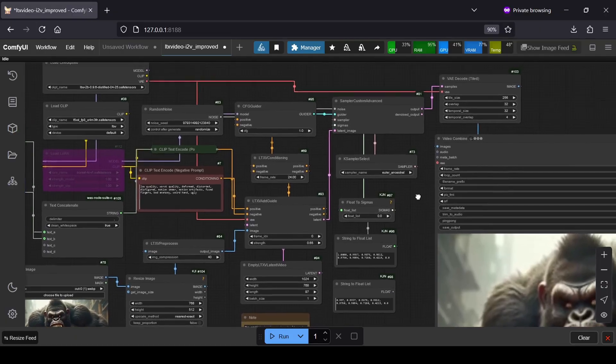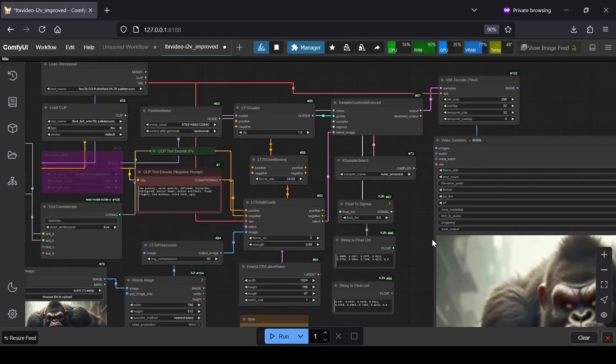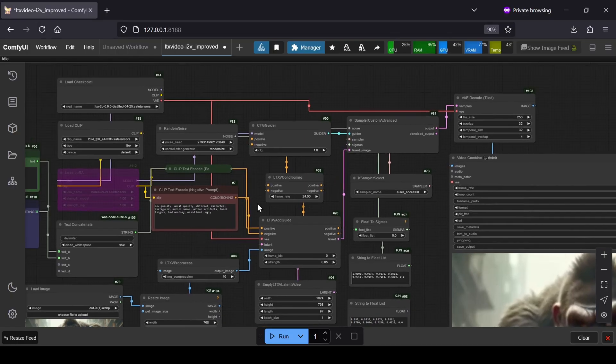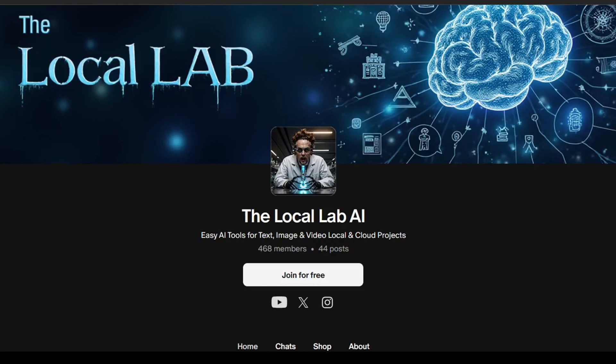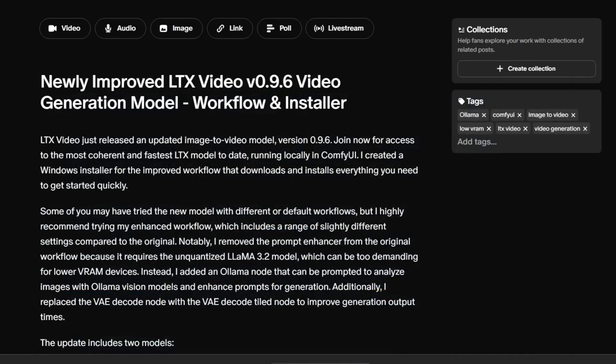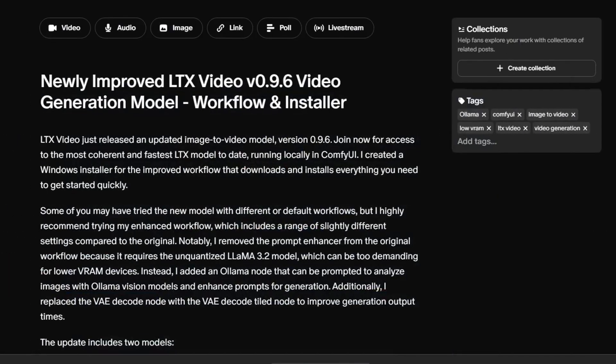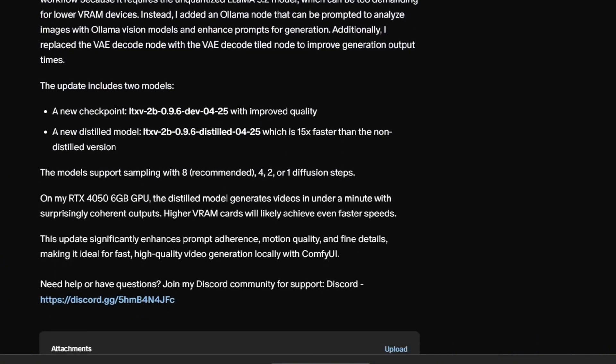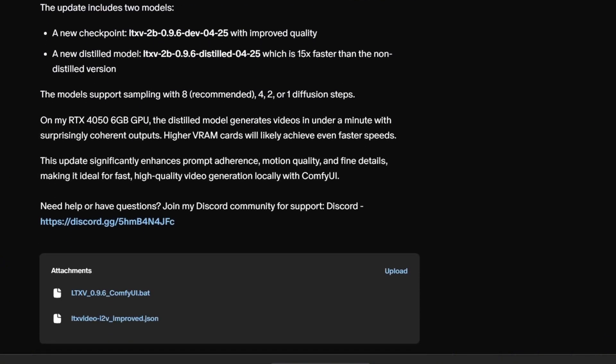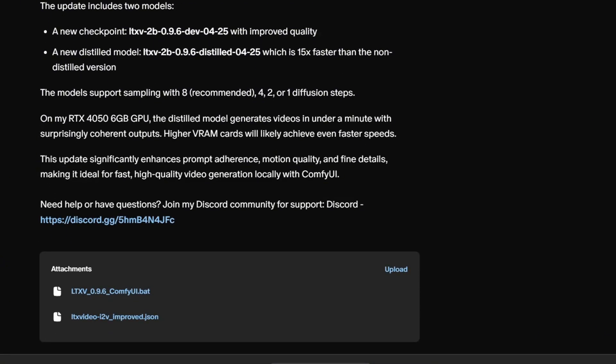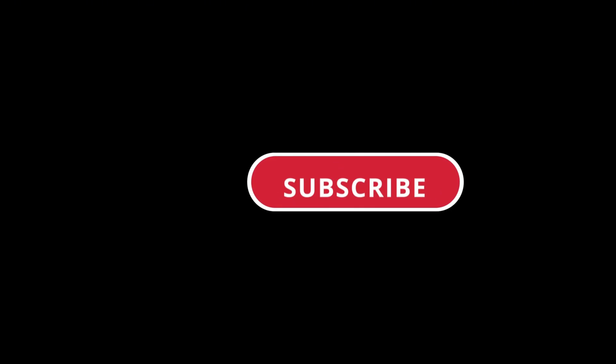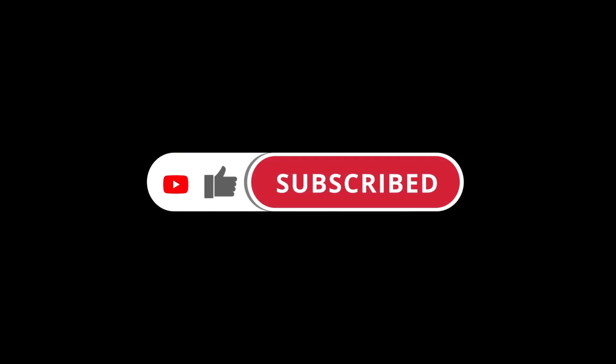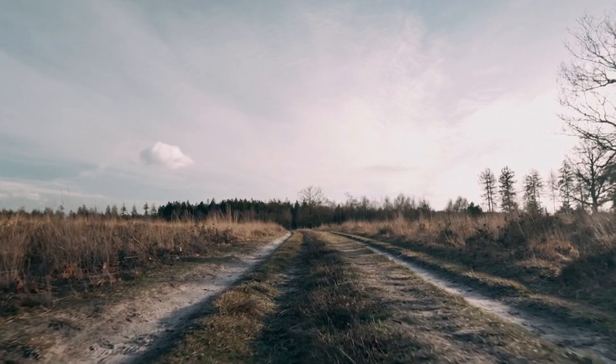In this video, I'm going to walk you through everything you need to do to get this new LTX-V 0.96 model and my custom workflow up and running in ComfyUI step-by-step. And just a quick note for my Patreon members, I'll also be providing a one-click Windows installer over on my Patreon page. This will download and set up everything you need automatically, making the process even easier for you. Don't forget to like and smash that subscribe button so you don't miss out on more great AI content. So let's get started.